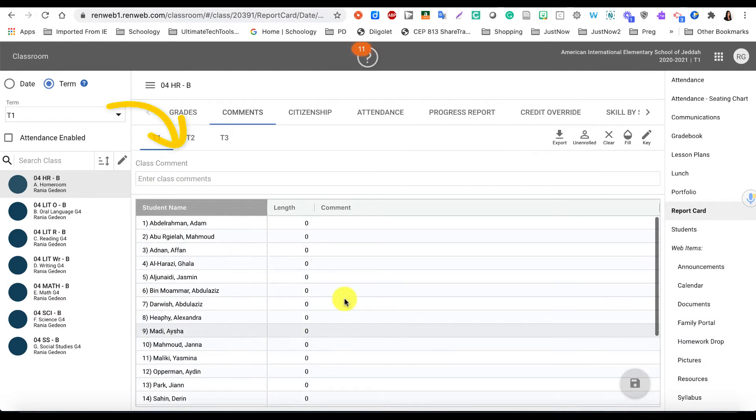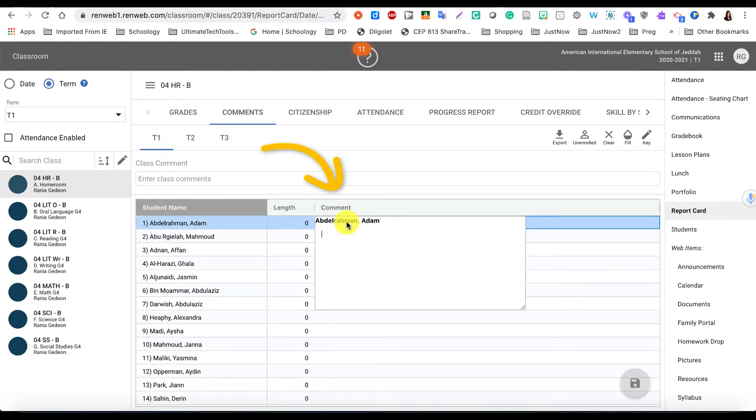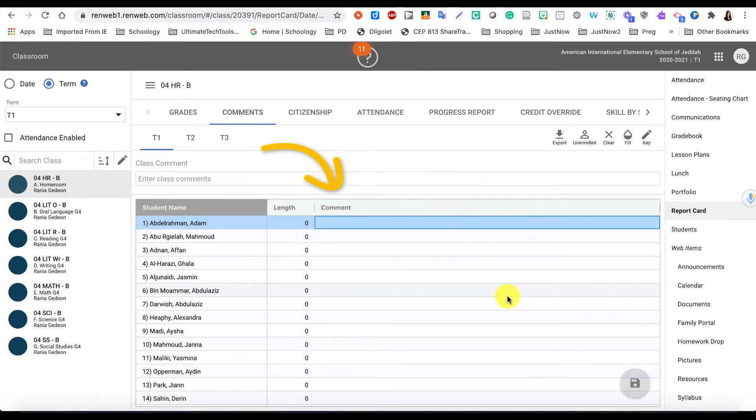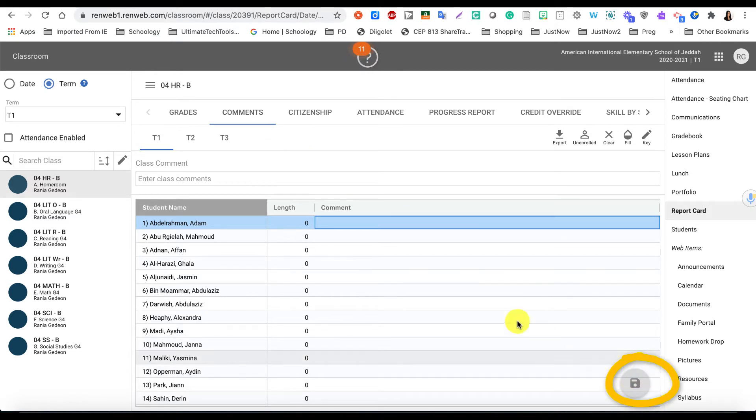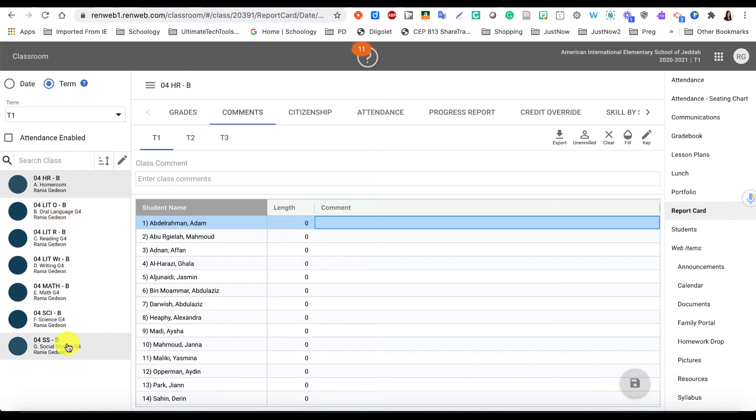If you want to provide individual comments, you are going to click on this comment box right here and paste the comment for that student in this box. Once you're done, you're going to click on the Save button. So please do not forget to save it, and you will repeat the same process for the other subject areas.